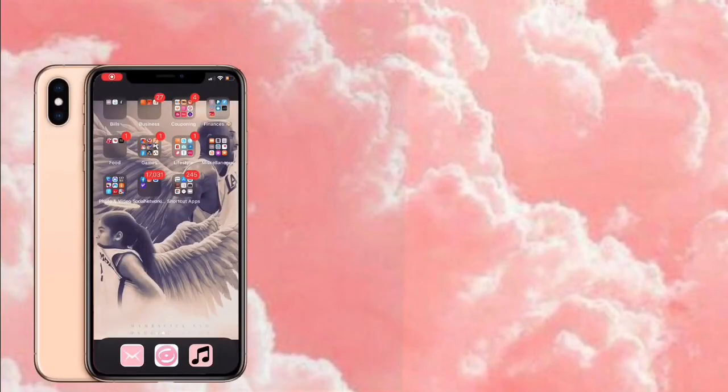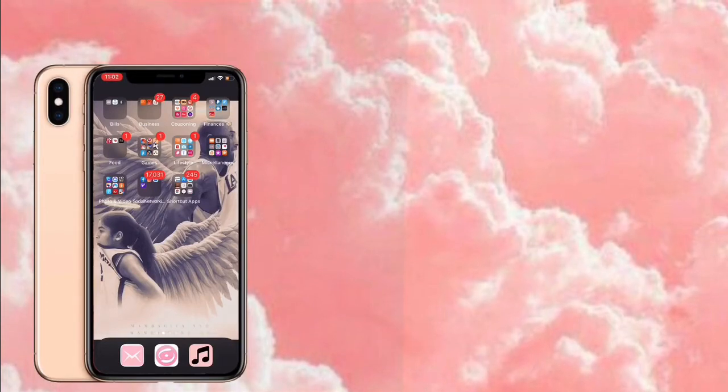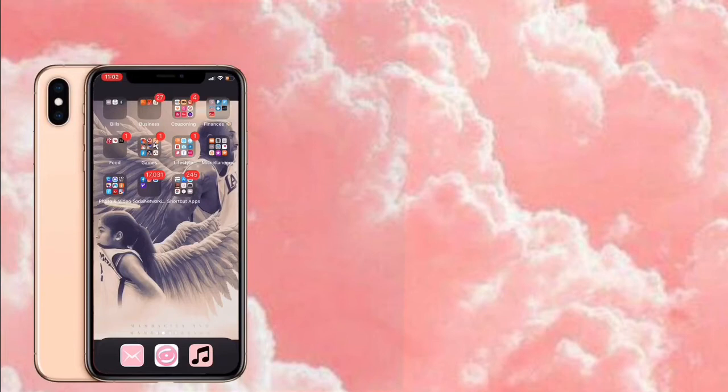Hey guys, welcome back to my channel. I decided to film this quick video to show you guys how I changed the aesthetic of my phone to make it all pink, basically like the apps below. So first thing first...